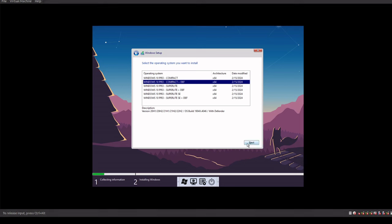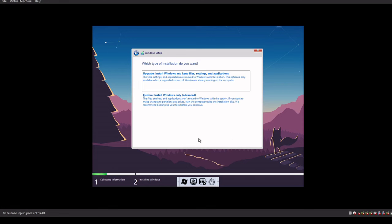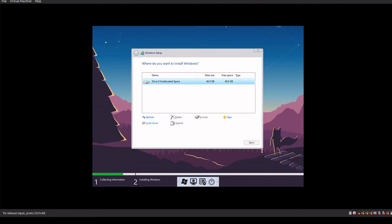So we're just going to click on Next. We're going to Accept, Next, Custom, choose our hard drive, click Next. And we'll go through the installation process here. And as soon as something changes, I will start the video back up from that point.